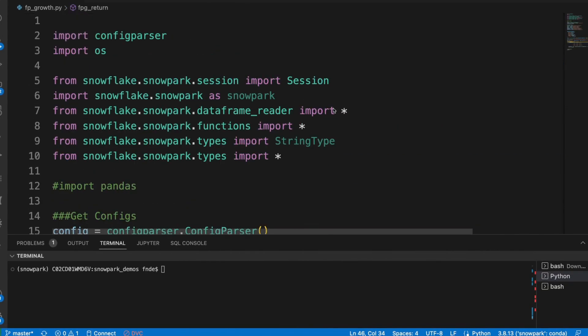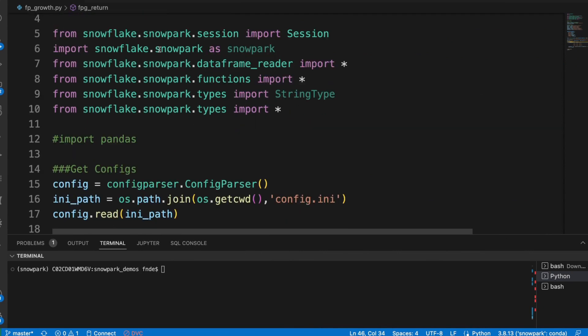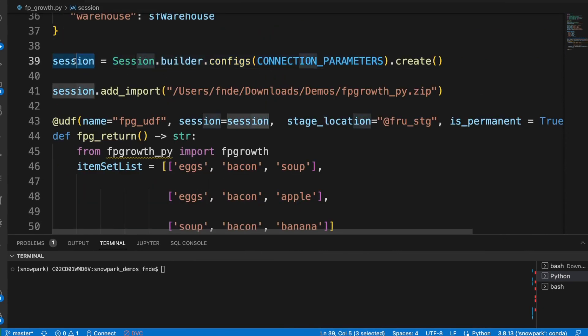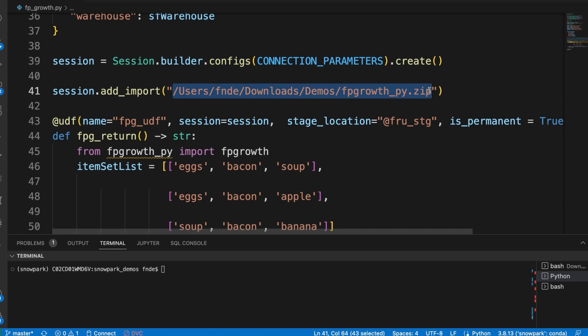Once we have a Snowpark for Python session, the main thing we need to make this work is session.add_import, pointing to that zip file we've referenced. This zip file exists locally on my machine, and that's essentially all you need — it's that simple. There are two ways to do this: reference the file locally like this, or put the zip file onto a Snowflake stage and reference it from there.